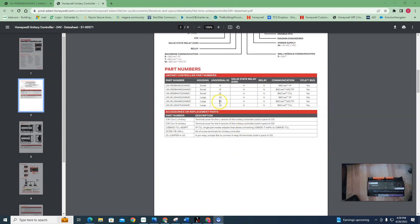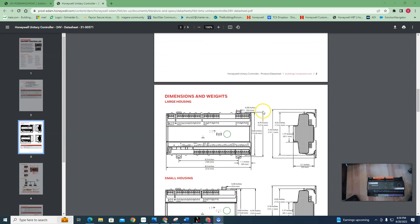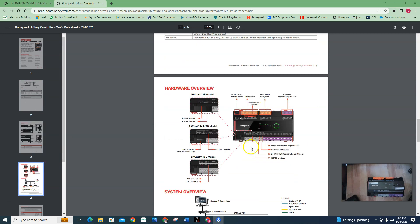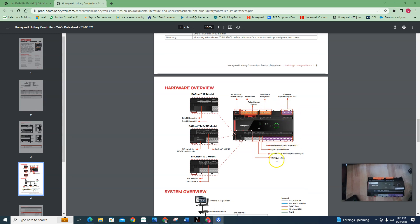The large one has 16 universal I/O, four solid state relays, and four relays. Mine doesn't have this because I have the smaller version.